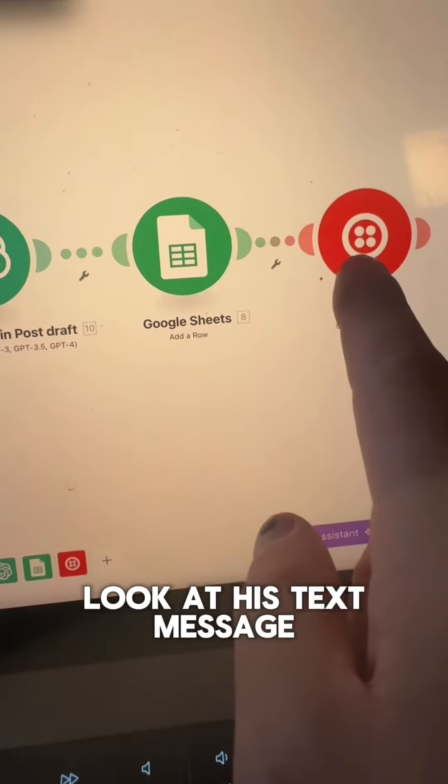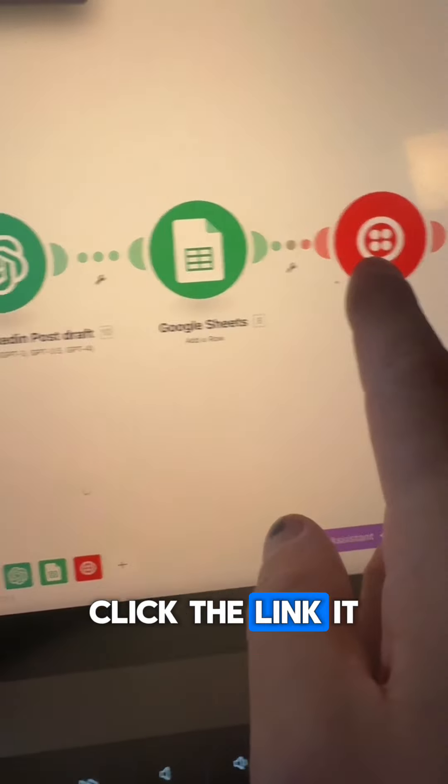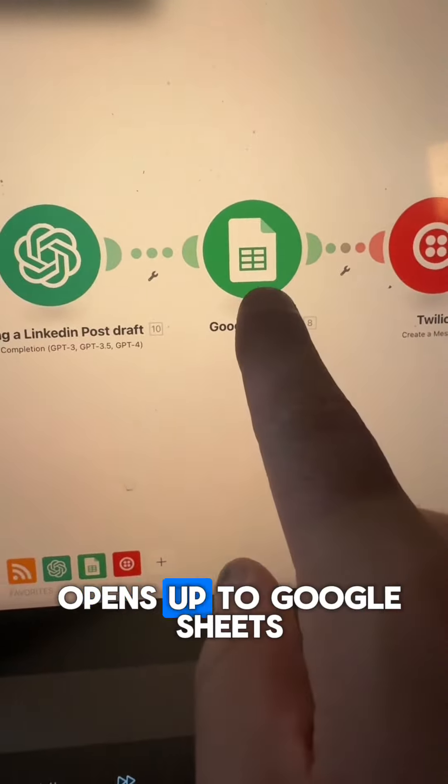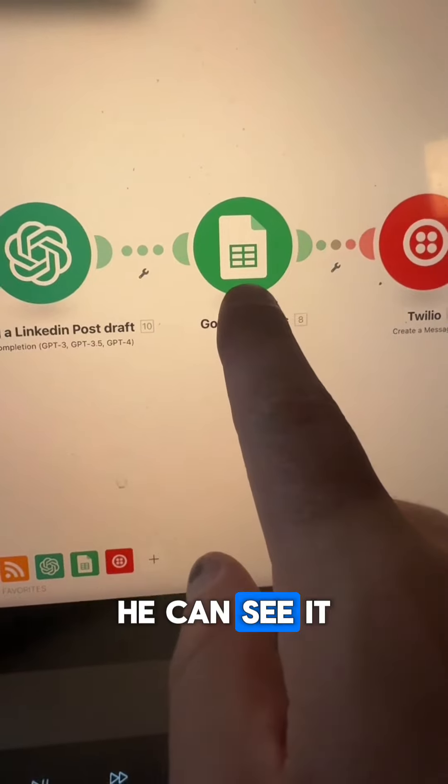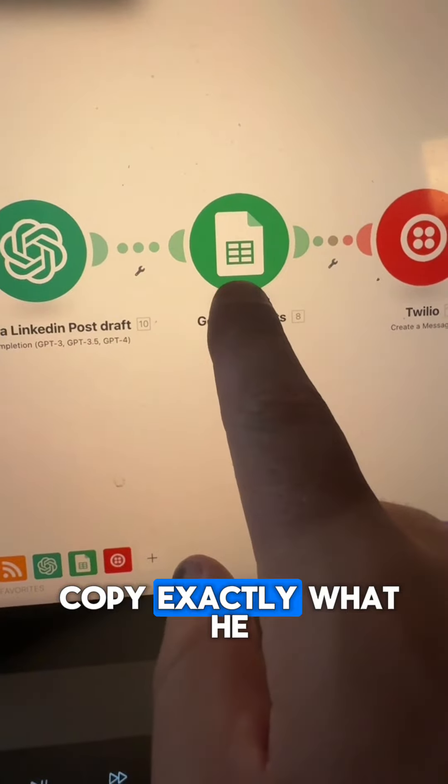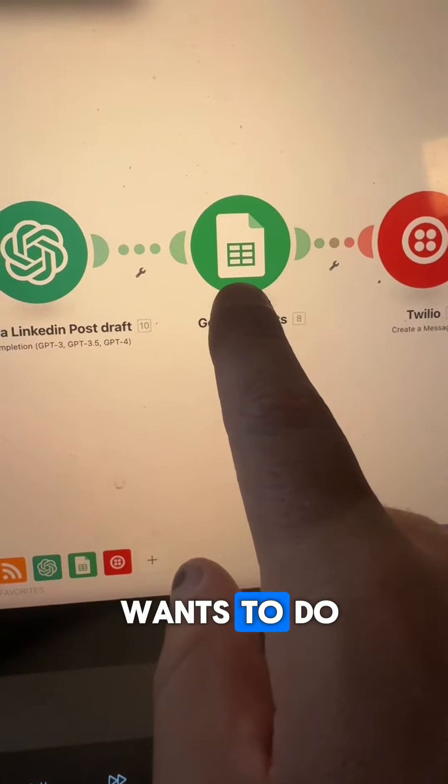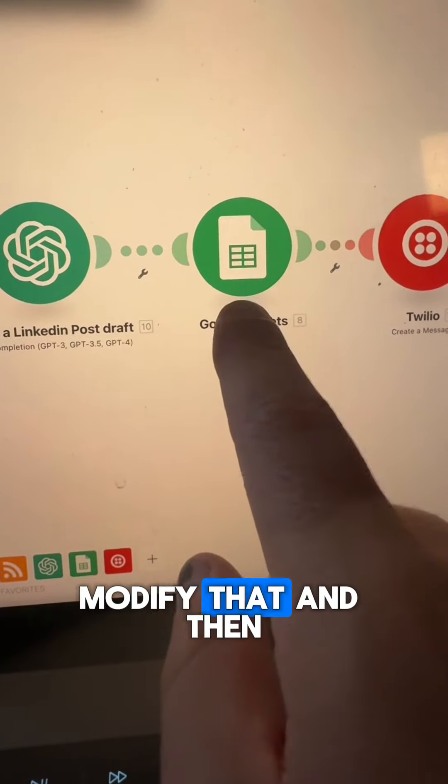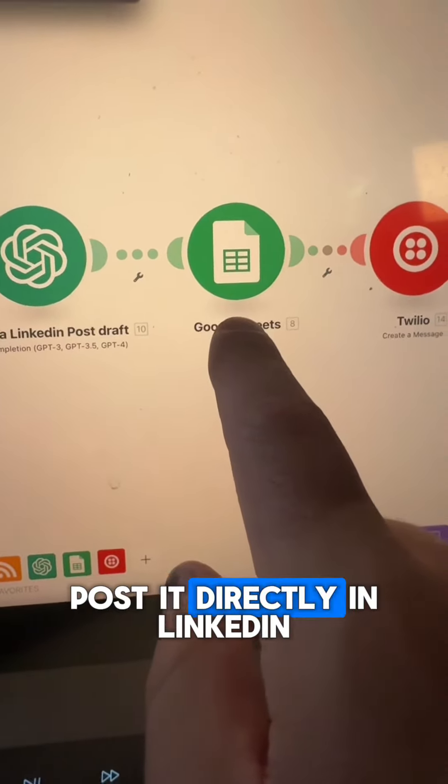So all he has to do is look at his text message, click the link, it opens up the Google Sheets, he can see it, copy exactly what he wants to do, modify that, and then post it directly on LinkedIn.